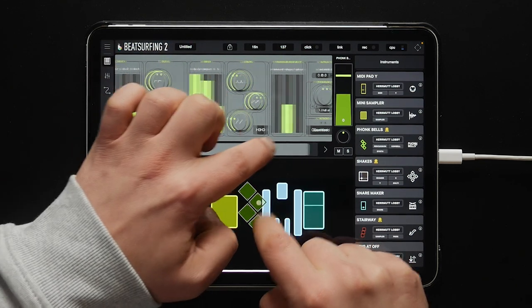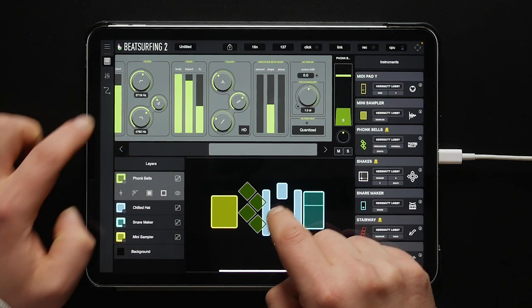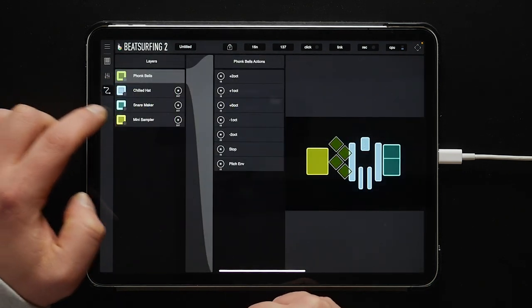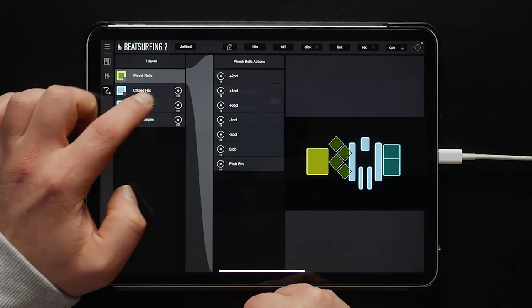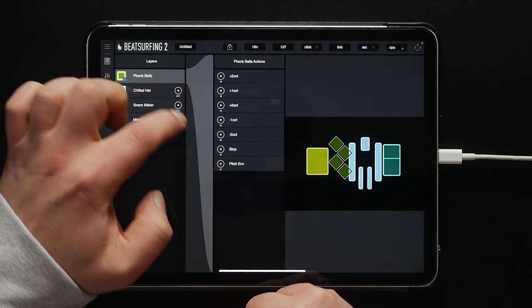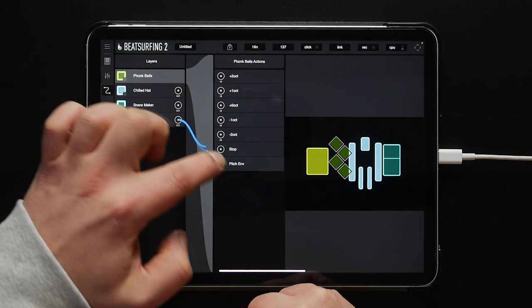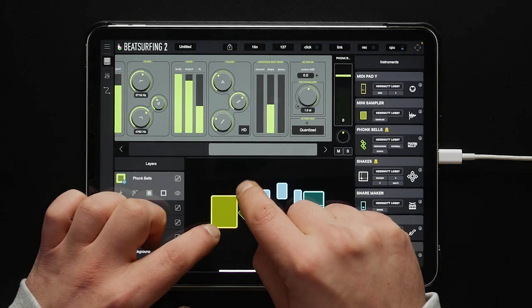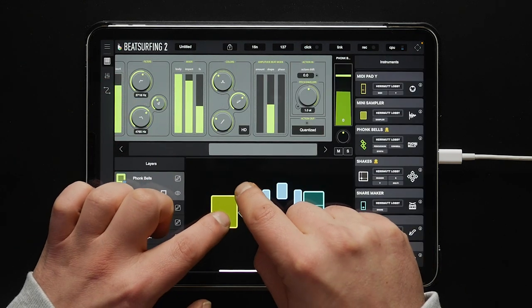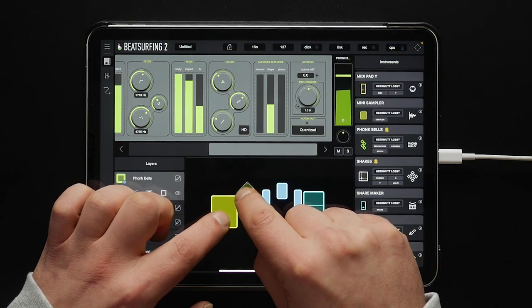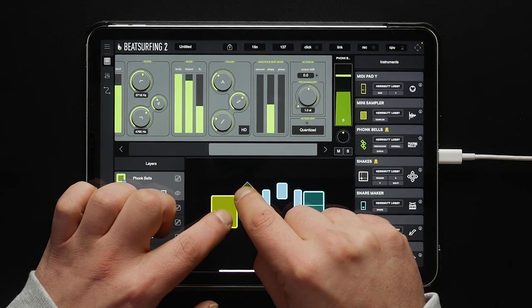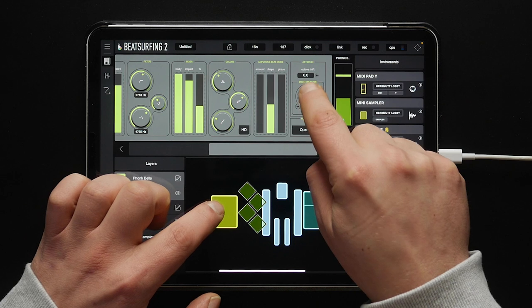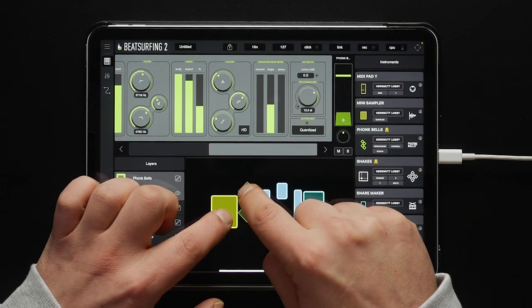Let's head to the connection screen and connect the mini sampler to the Funky Bells pitch envelope. Now, when we change the pitch envelope, you can hear that it's affected by the kick.